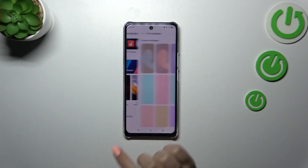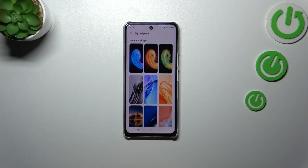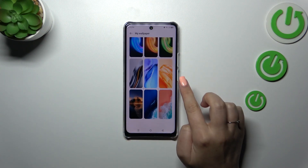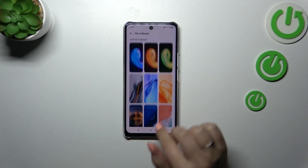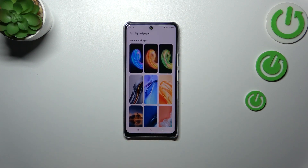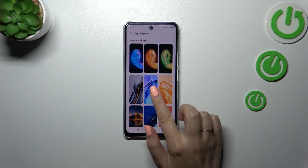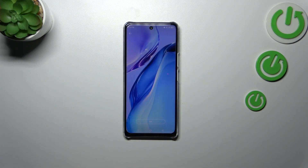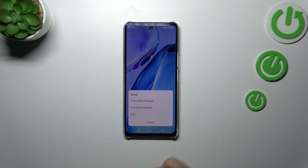I will pick something from the static wallpapers which are pre-installed on this device, and as you can see here we've got some options to choose from. In order to check the preview of a wallpaper, simply tap on it. Let me pick this one, and if you are happy with your choice, just tap on Set.